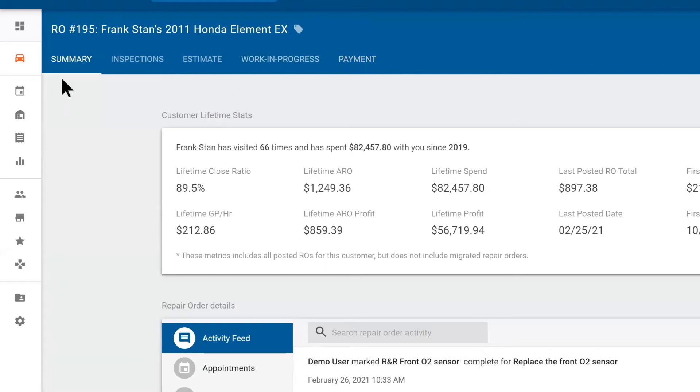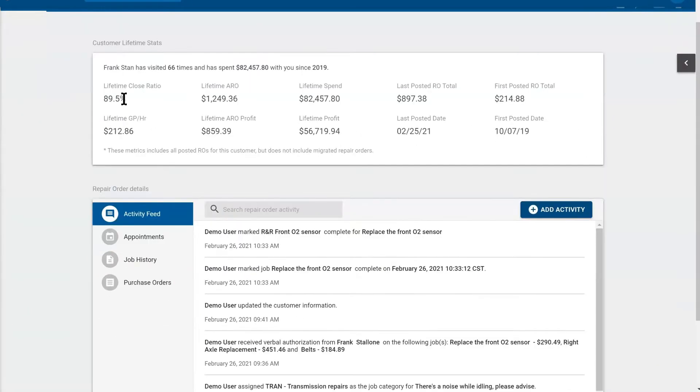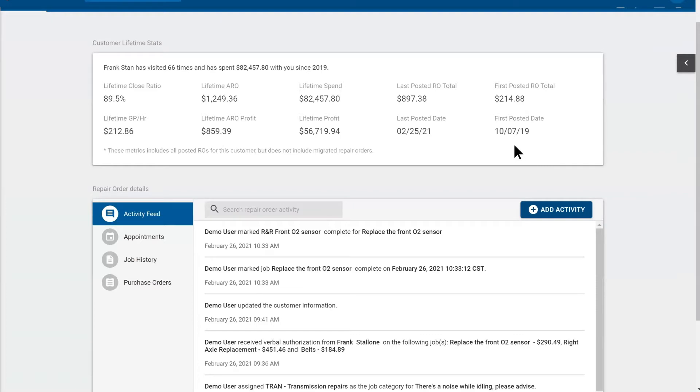Let's take a look at the summary tab. Within the summary tab, you have something called lifetime stats. This will tell you how many times your customer has been here and how much money they've spent with you. It'll tell you the first time they showed up and the last time they showed up. This will start calculating once you start posting tickets in TechMetric.